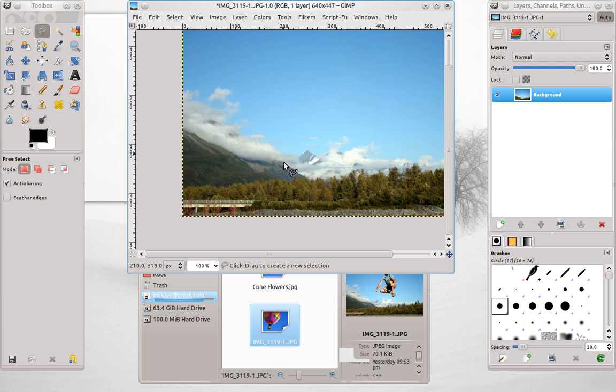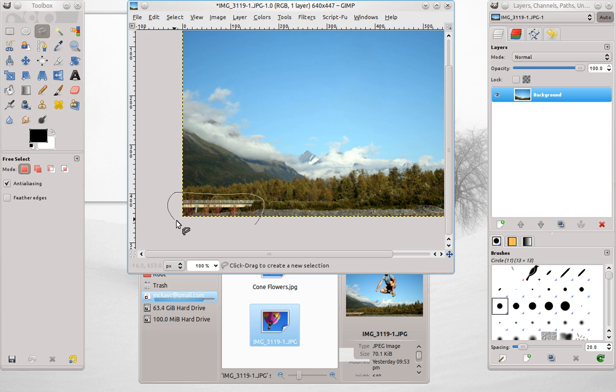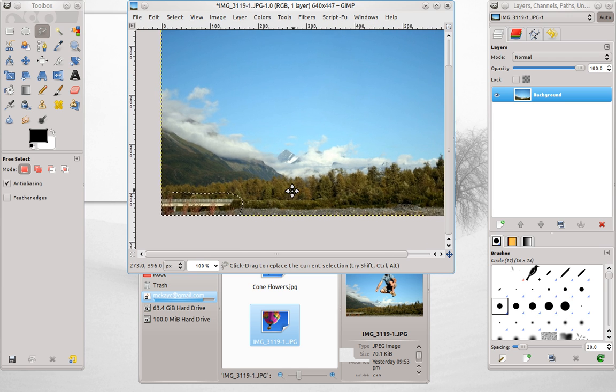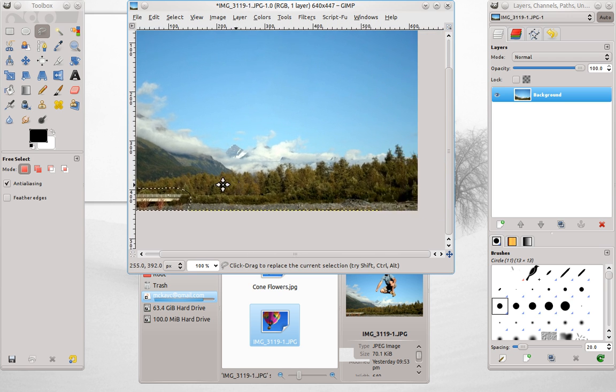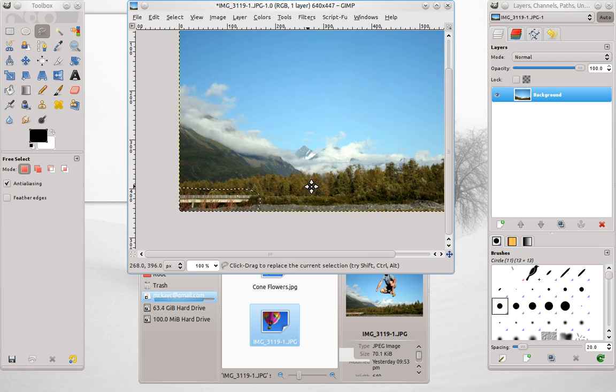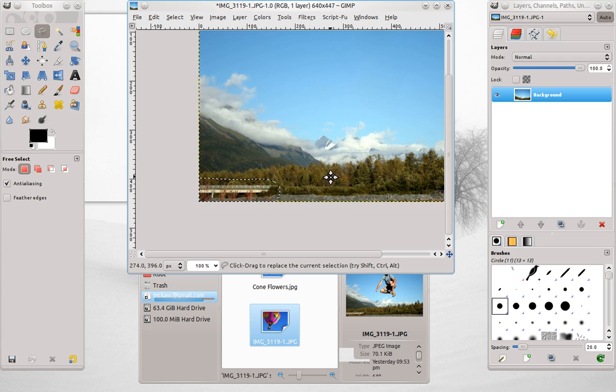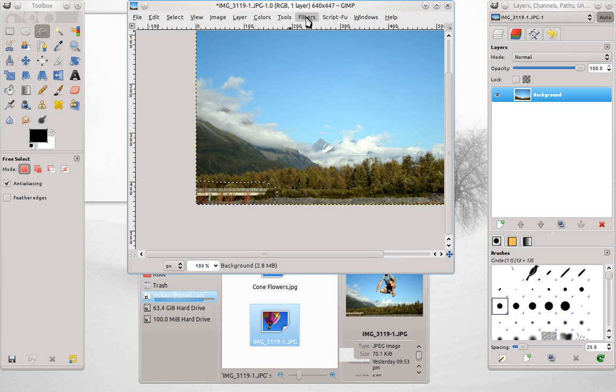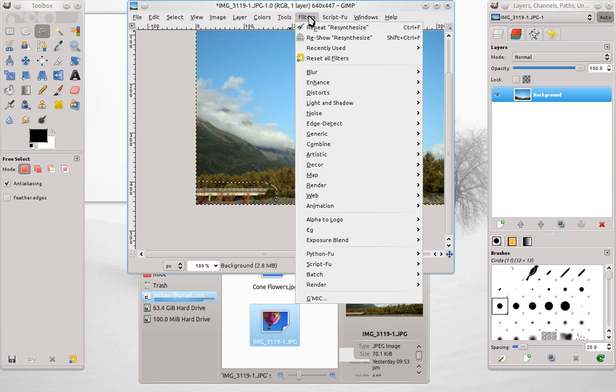We'll unselect that. Now I'll show you something else. This bridge and these twigs, we want to get rid of that. It looks kind of goofy. We'll make it look like I'm out in the middle of nowhere.